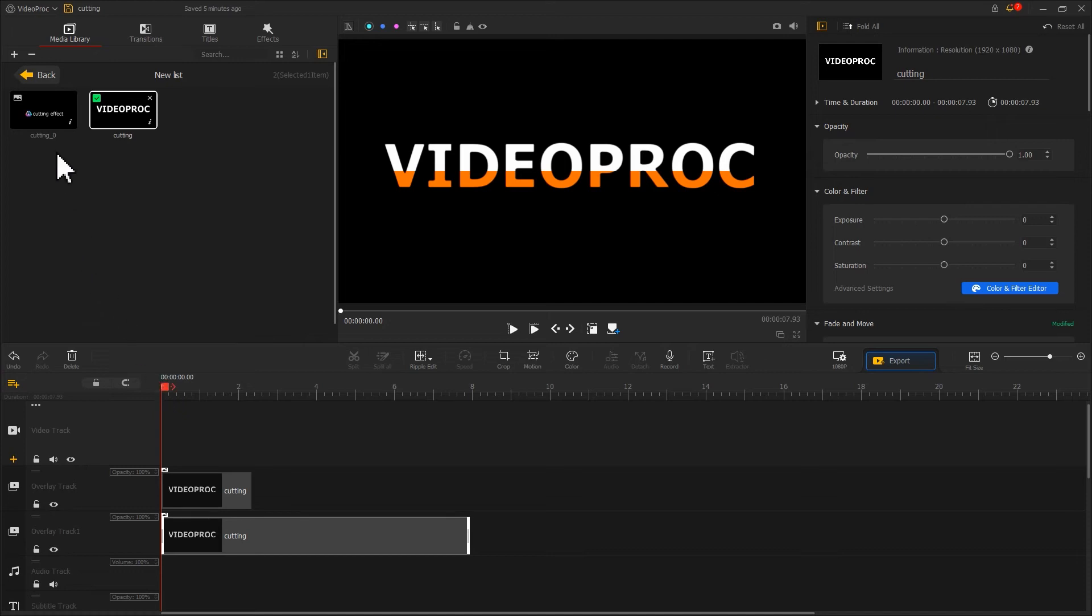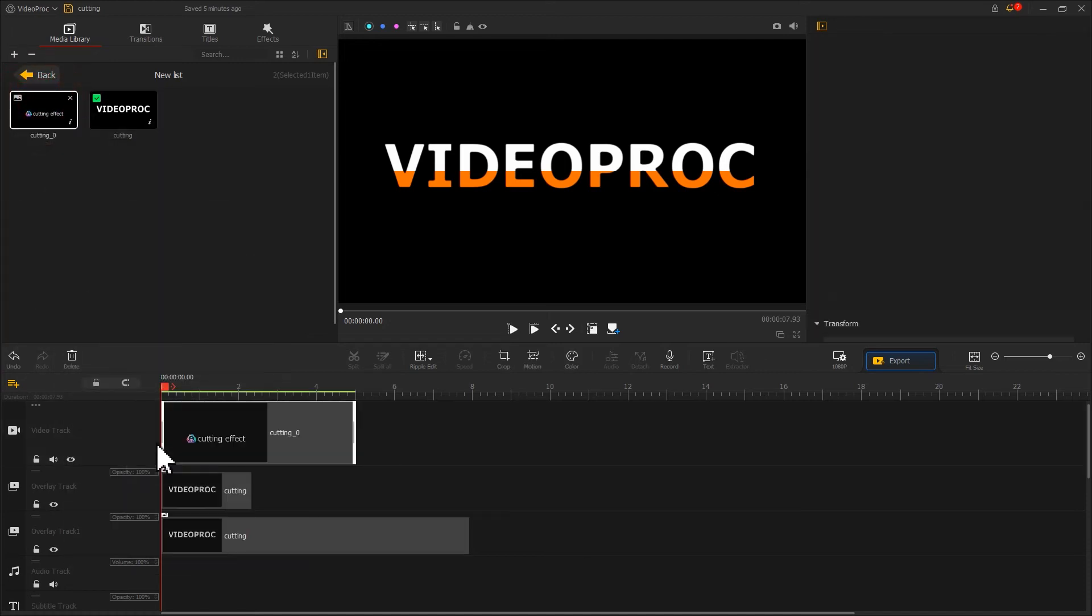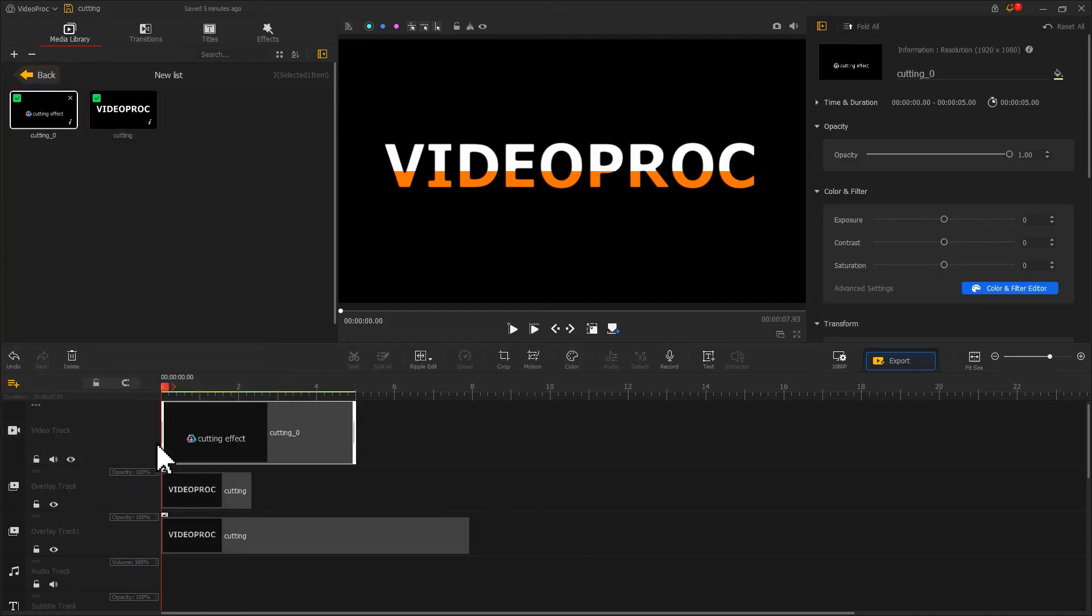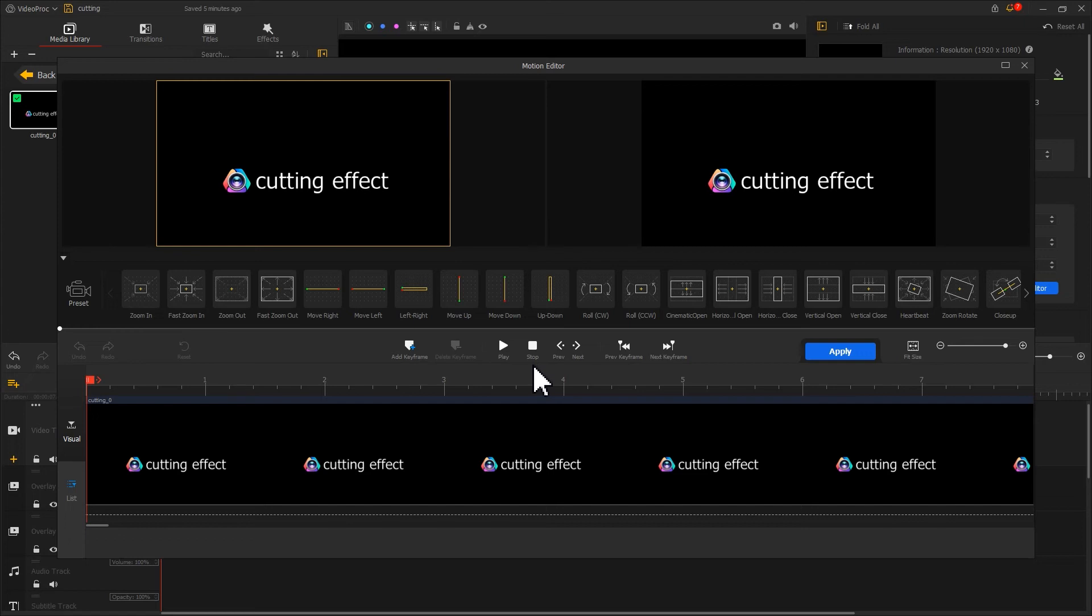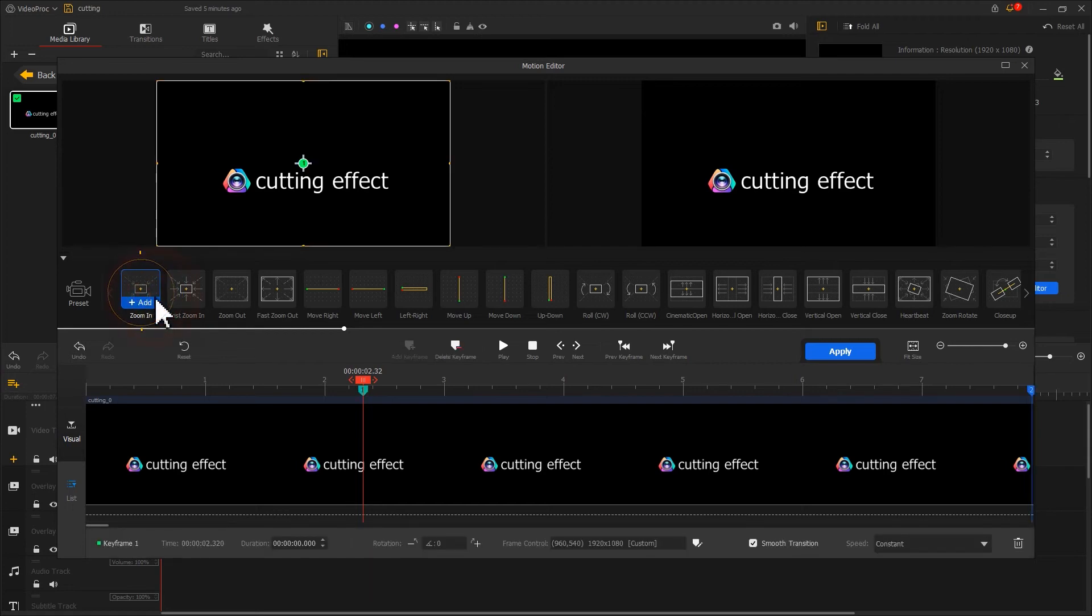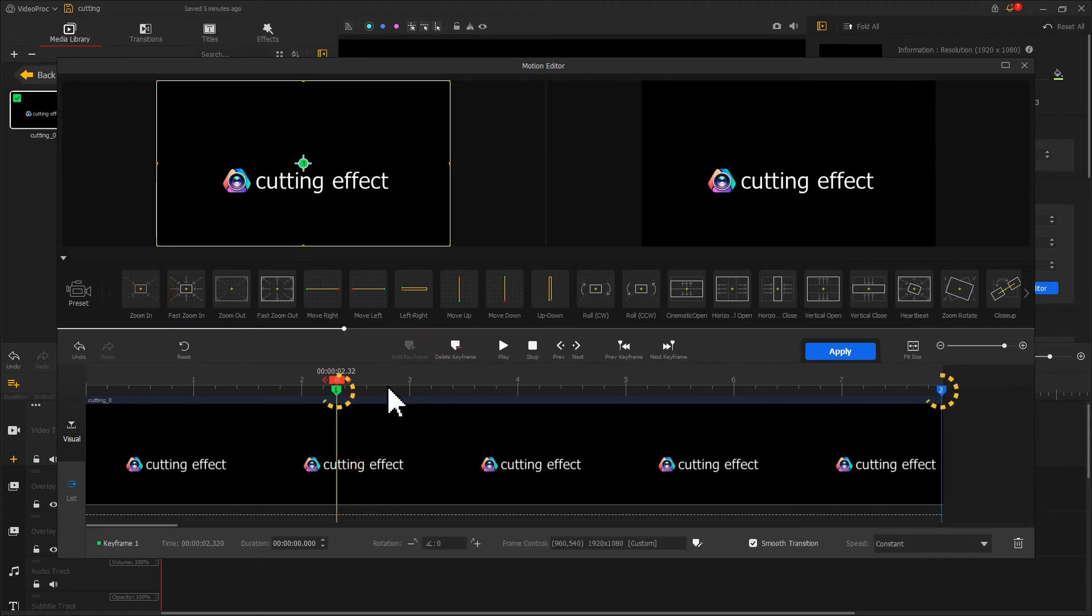Now drag the image that was generated onto the video track. Adjust the duration. Then click on the motion icon to add an effect for it. This time, I will move the playhead to the right position. Then select the zooming preset. Now the software has automatically generated two keyframes.